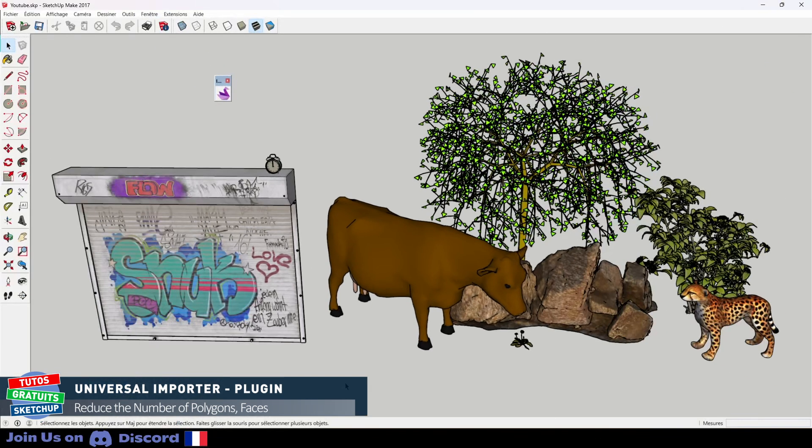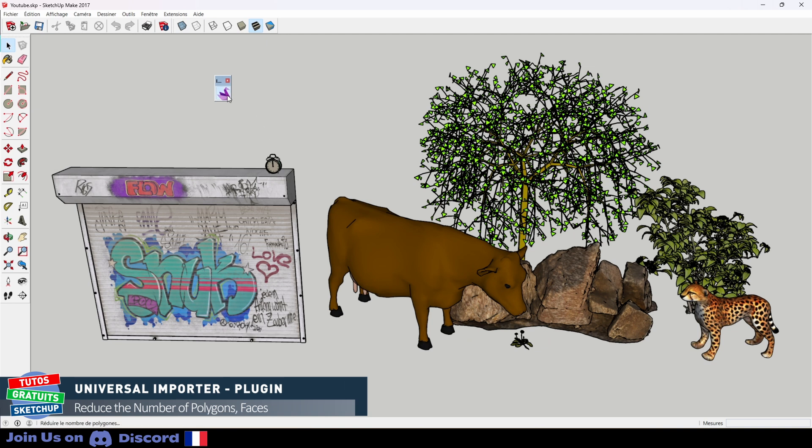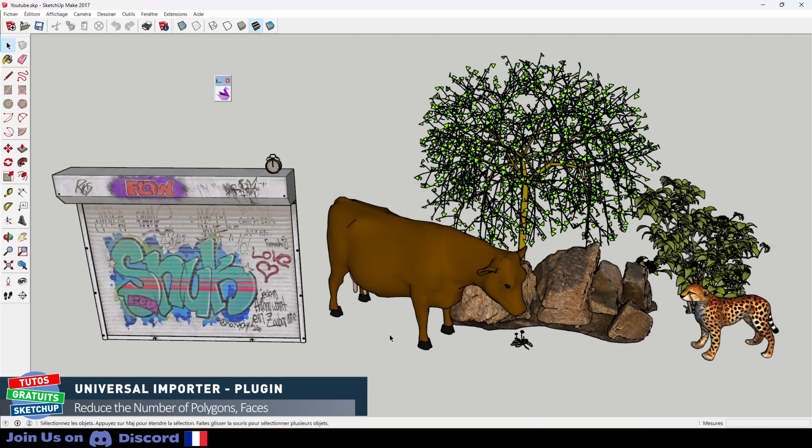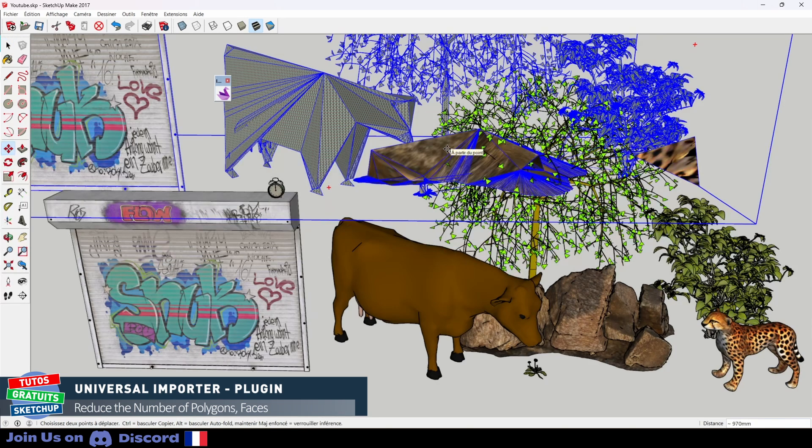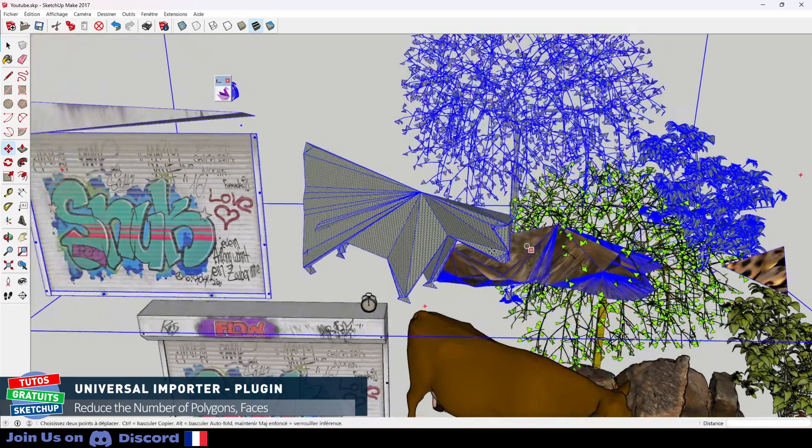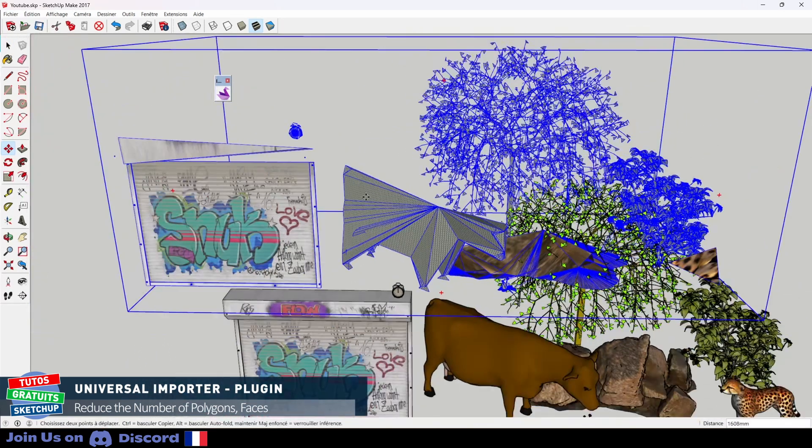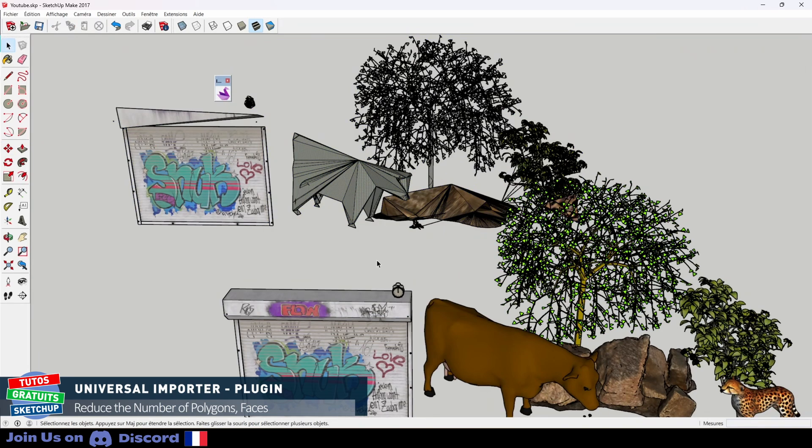We have just seen with the example of the alarm clock that when we want to reduce the number of polygons, we cannot select a precise model. This means that I have 8 elements on my drawing here. If I ask for polygon reduction, it's going to reduce the number of polygons on the whole drawing and the result will be disastrous. You can see the result for yourself. So you understand it is better to do it file by file and then import them directly into our final scene.